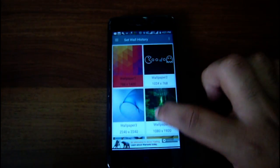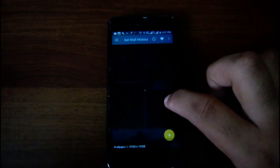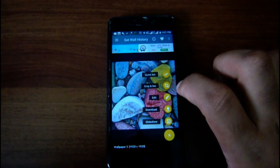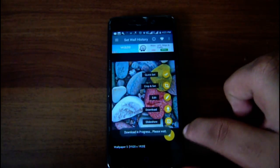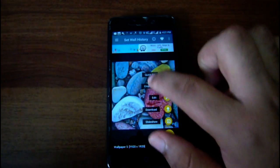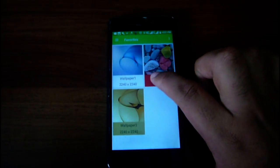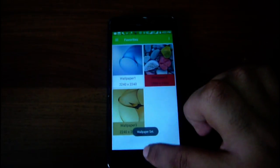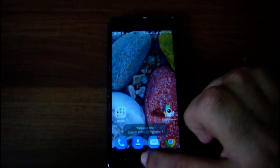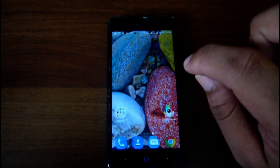You can check them out in the history. I set this one too — this is one of my most favorite wallpapers here. Let me show you — just quick set — it's downloading and it's in favorites. This is the wallpaper I favorited. Now it's already set. I think this is one of my most favorite wallpapers I've ever seen.